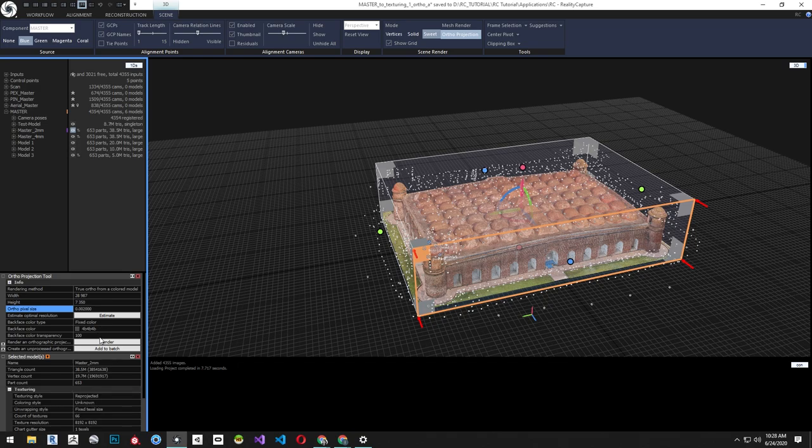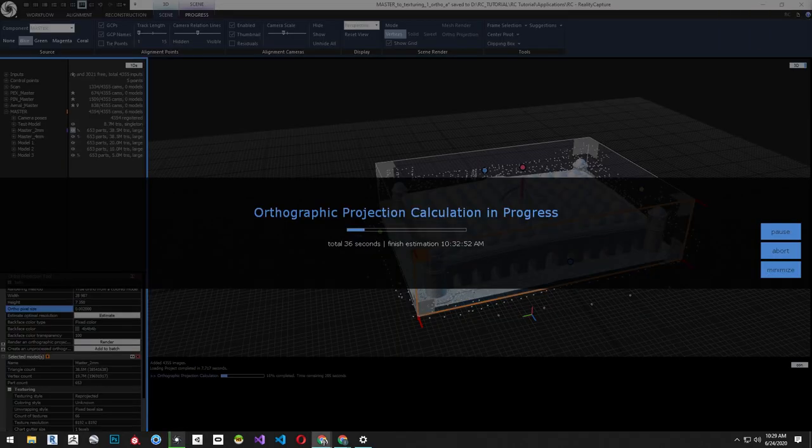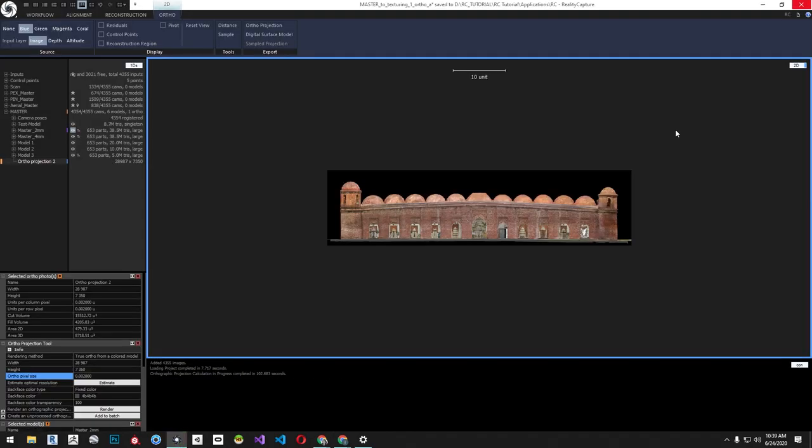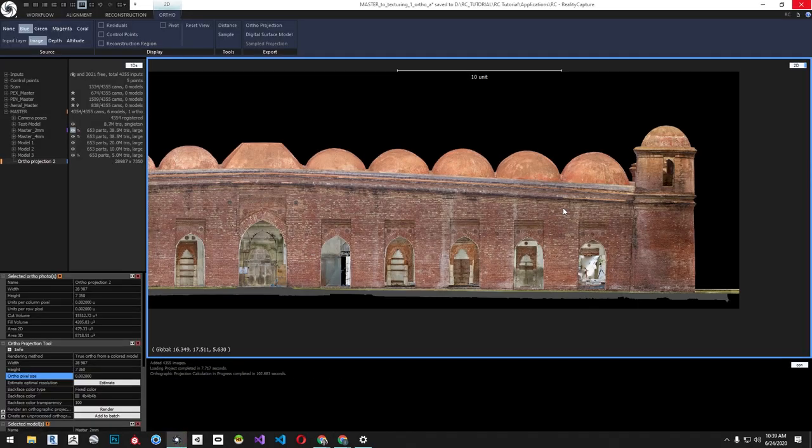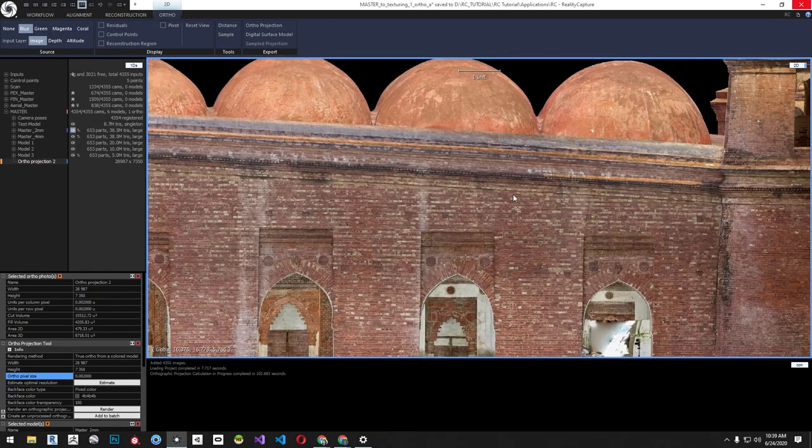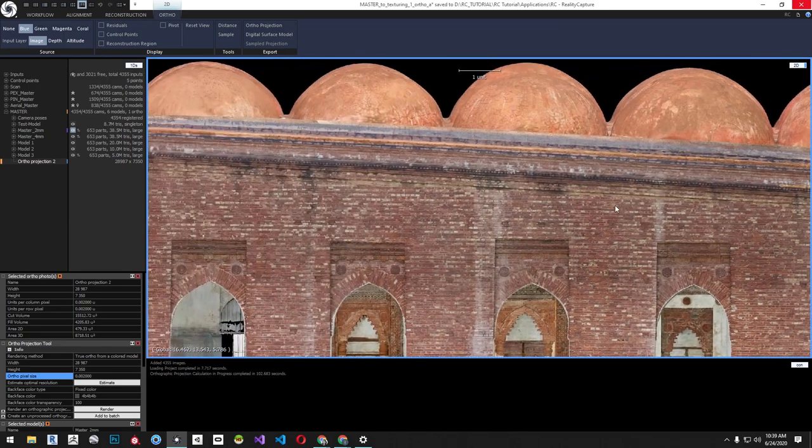Next, click Render. After the render is complete, you can zoom in and look at the quality of the orthographic image.